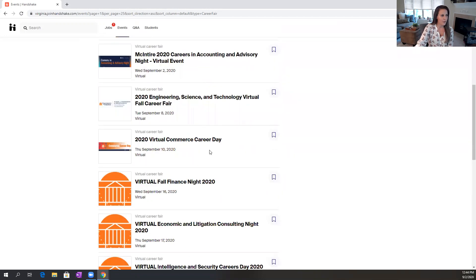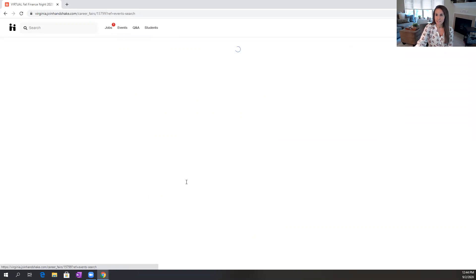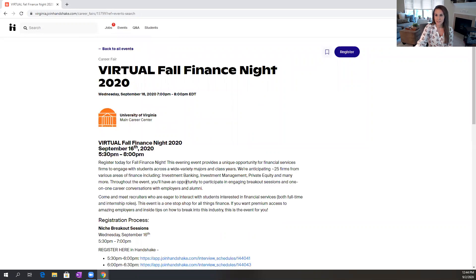And in this video I'm going to be focusing on the virtual fall finance night. However, the tips that you see in this video will apply to all of the events that we're planning over the semester.